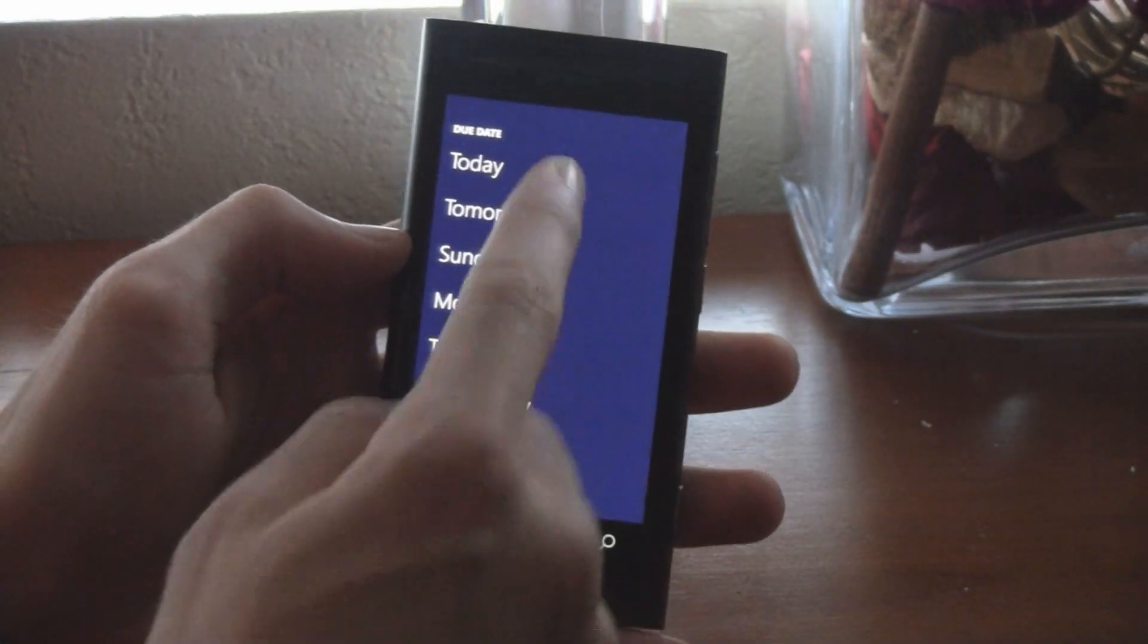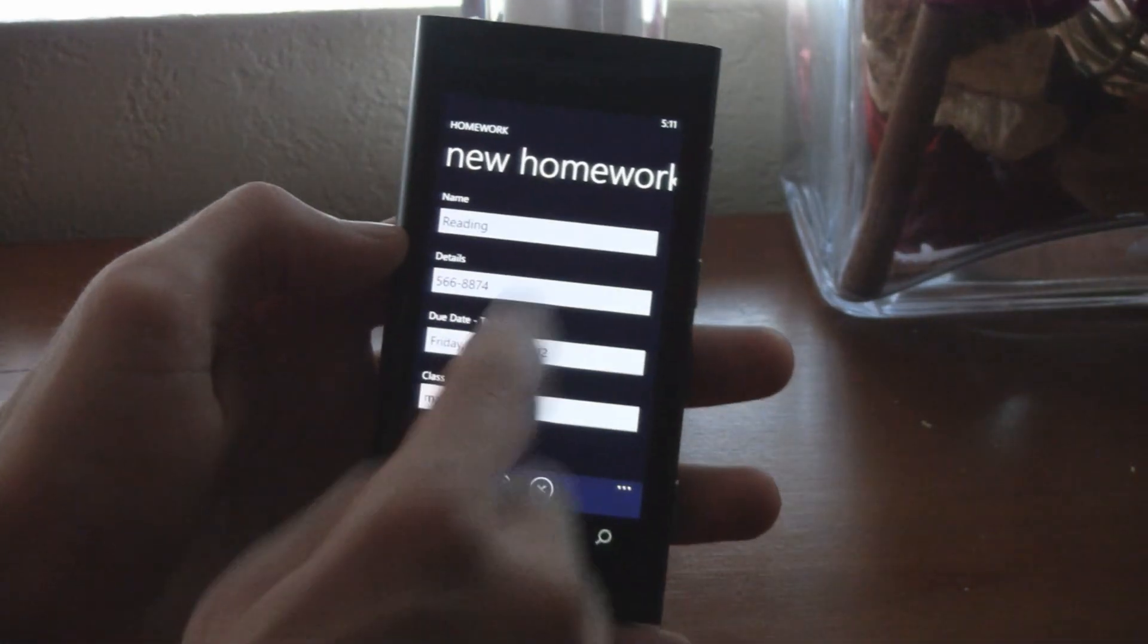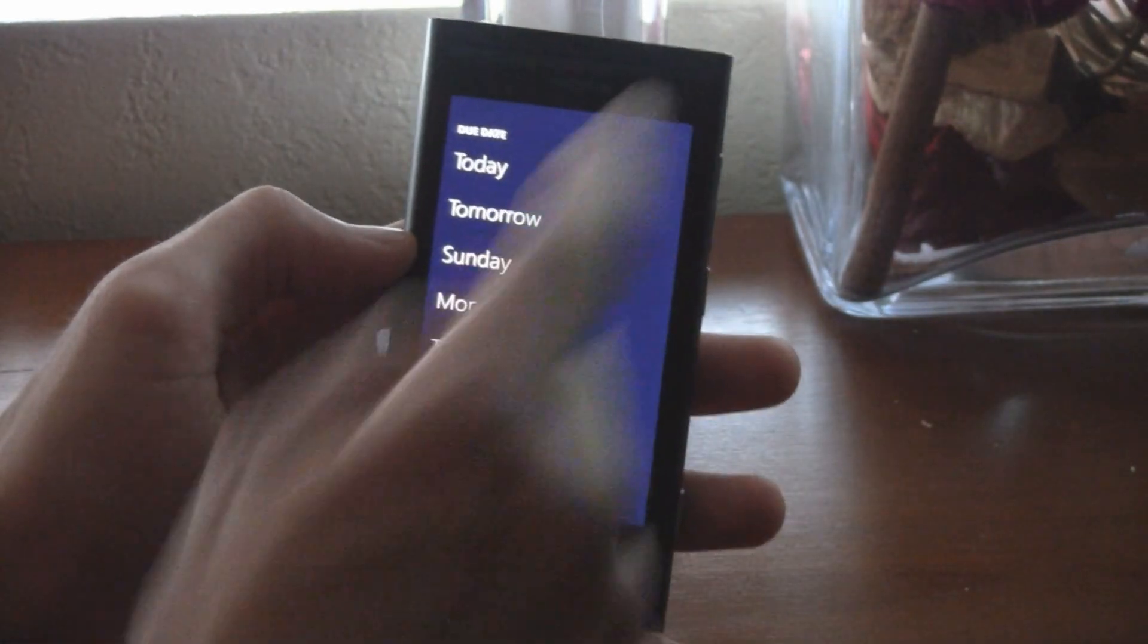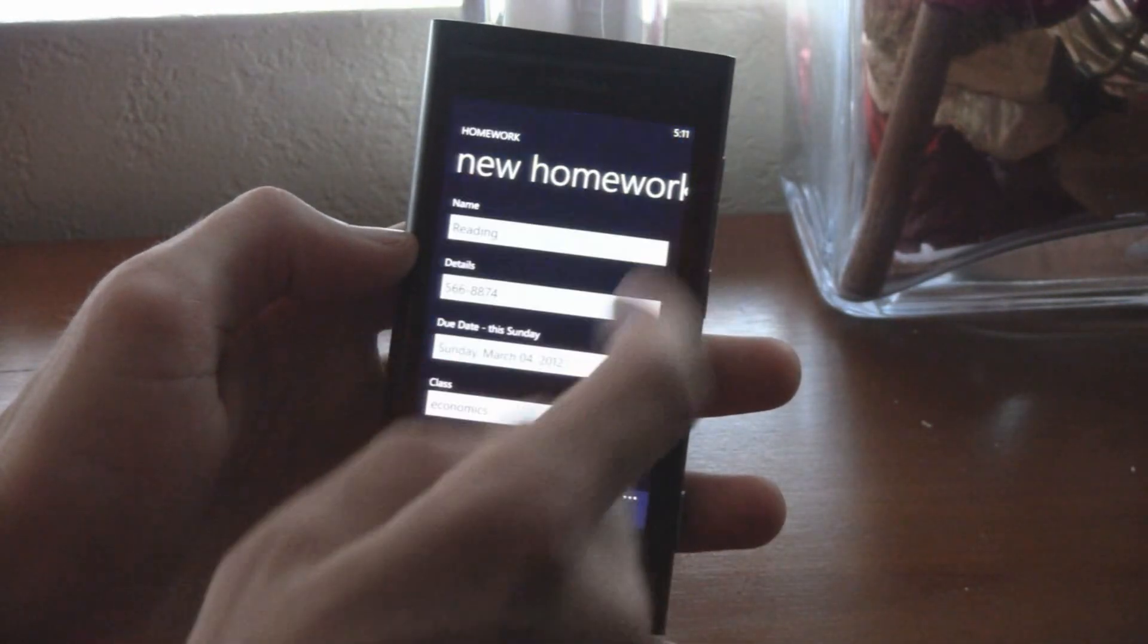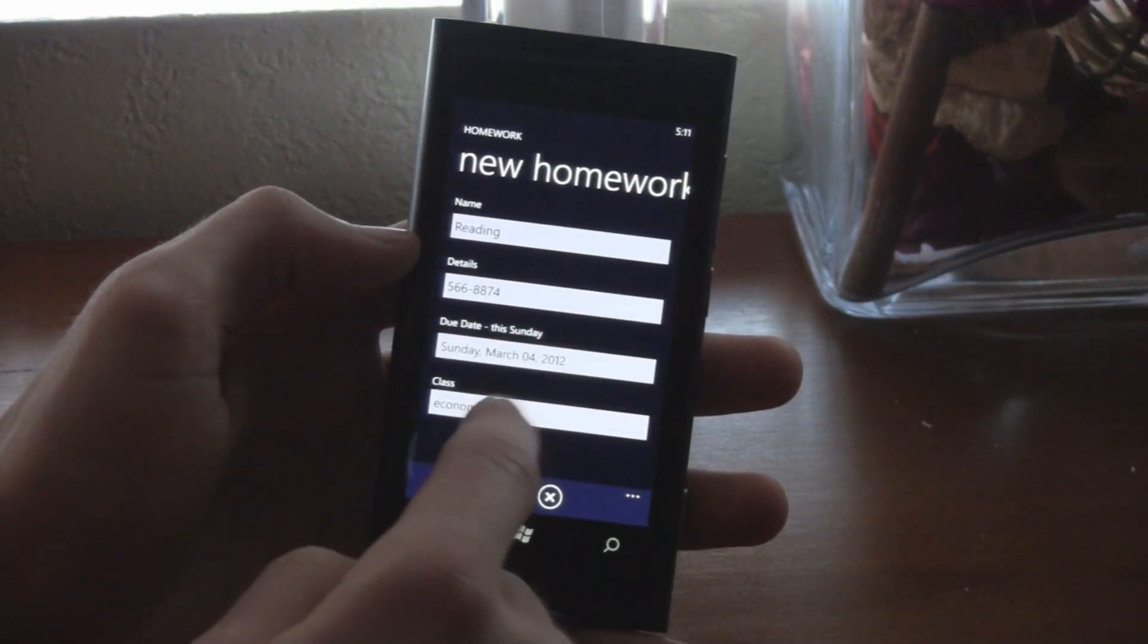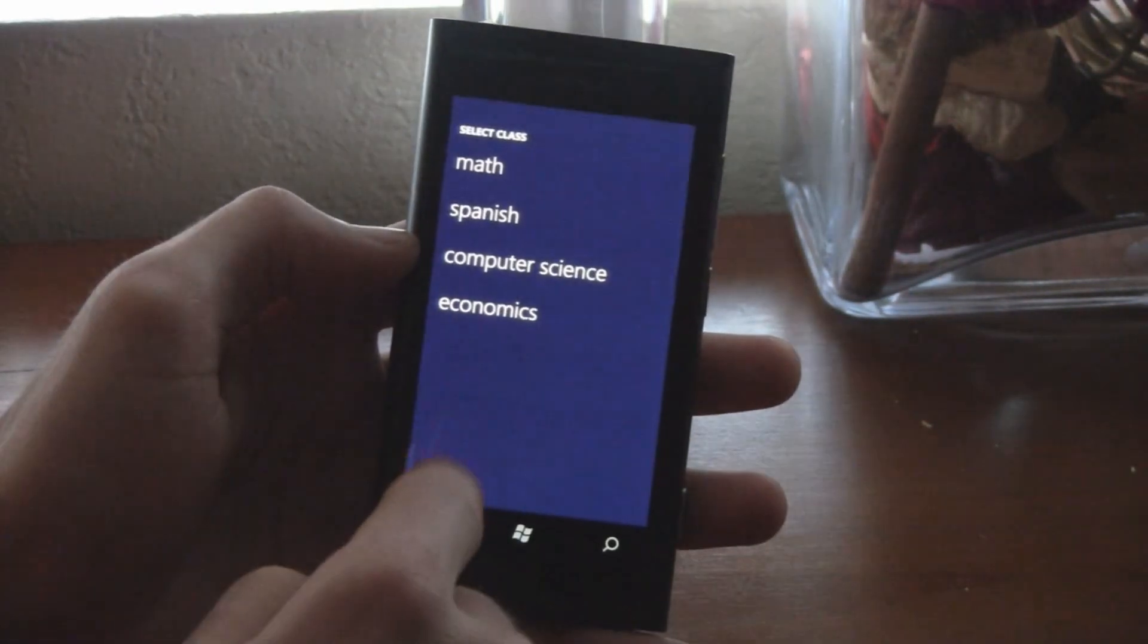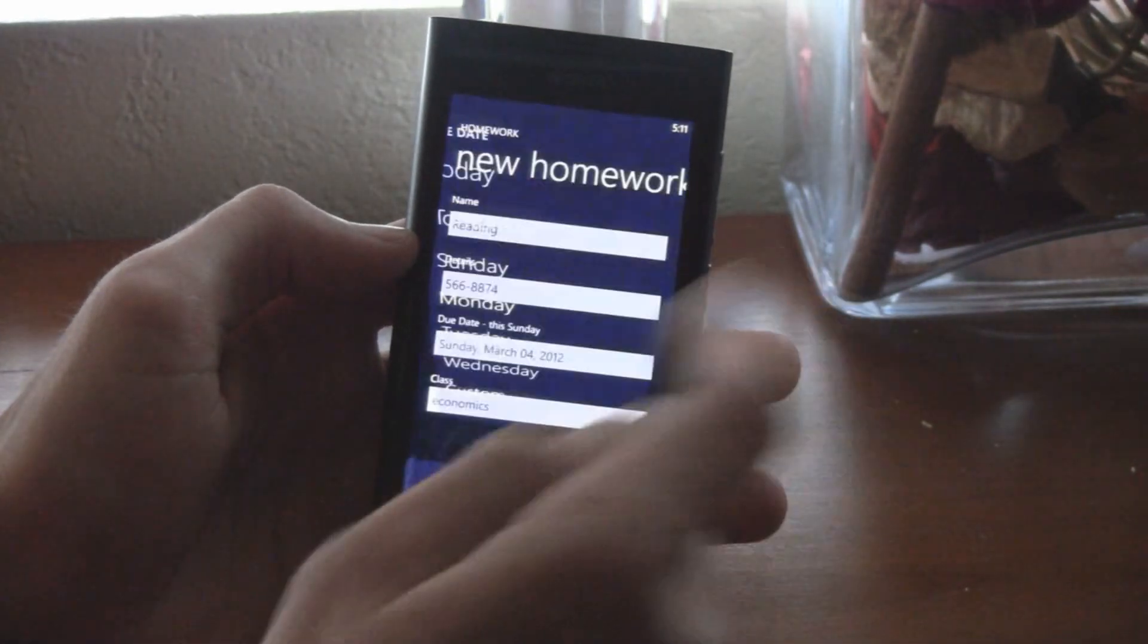And the due date picker is extremely fast to open, and you can just simply click the due date, and then you can click the map, your class, and those are all a lot faster than before. They're nearly instant.